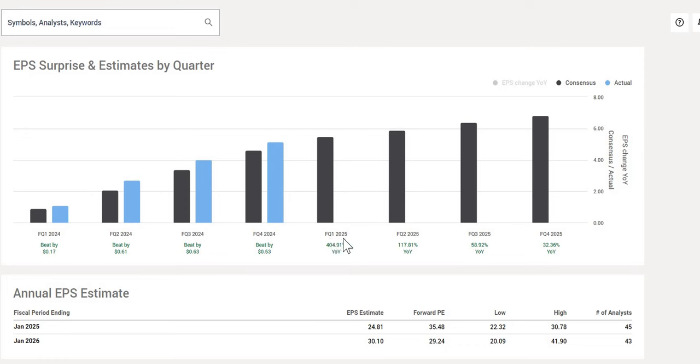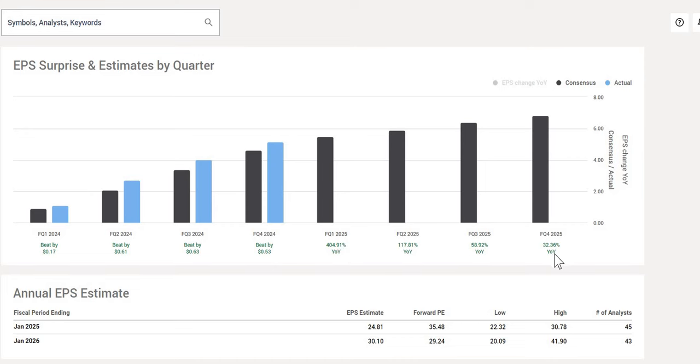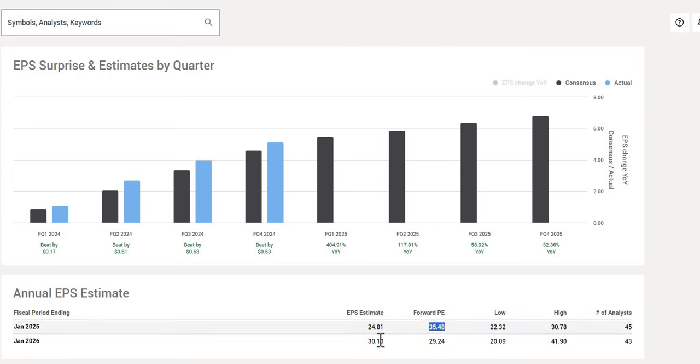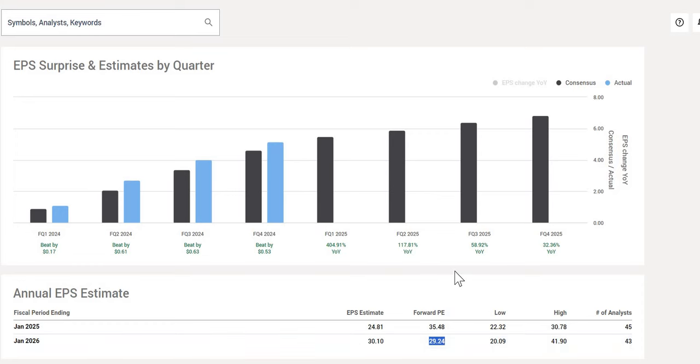When we look forward to the financial quarter one in 2025, they are expecting 405% growth to that earnings per share year on year. We can see it does start to slow off and taper on in terms of the expectations over the next four financial quarters. But this is the growth that is expected from this company. And we can see their forward P/E is currently around 35.48. If they do hit their earnings estimate in January 2026, then this will be lower to 29.24. So it really does depend on whether or not you do believe NVIDIA will be hitting all of their targets.